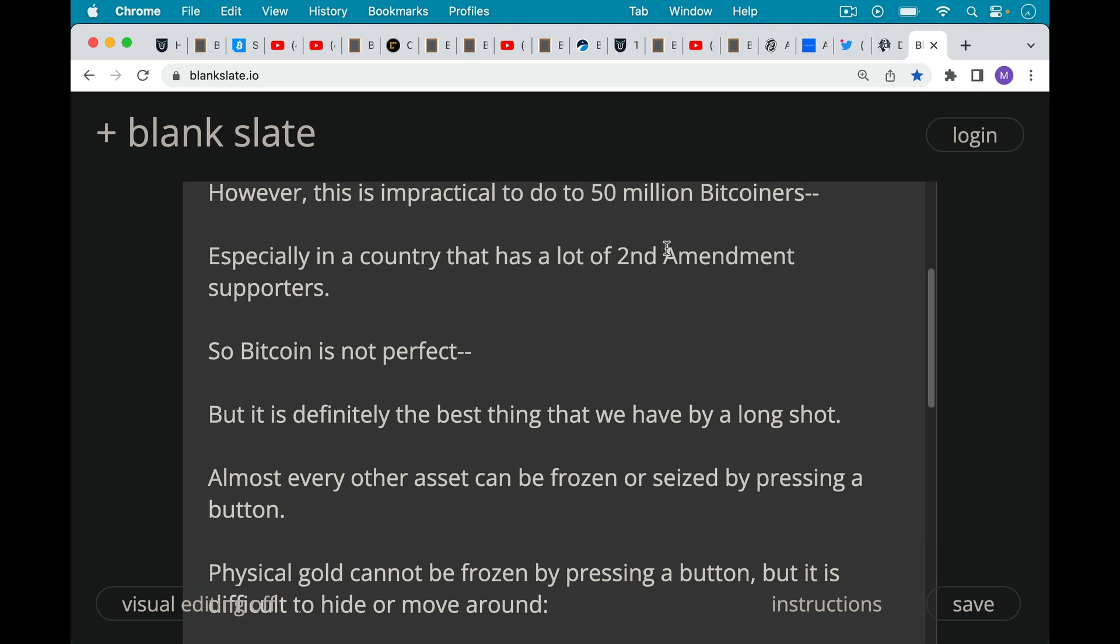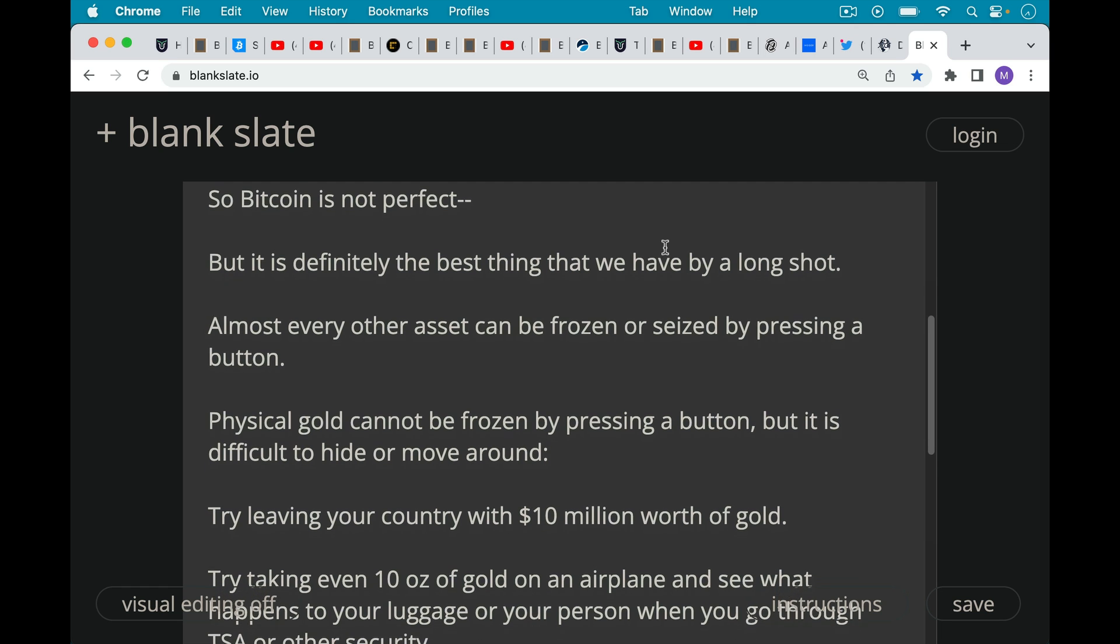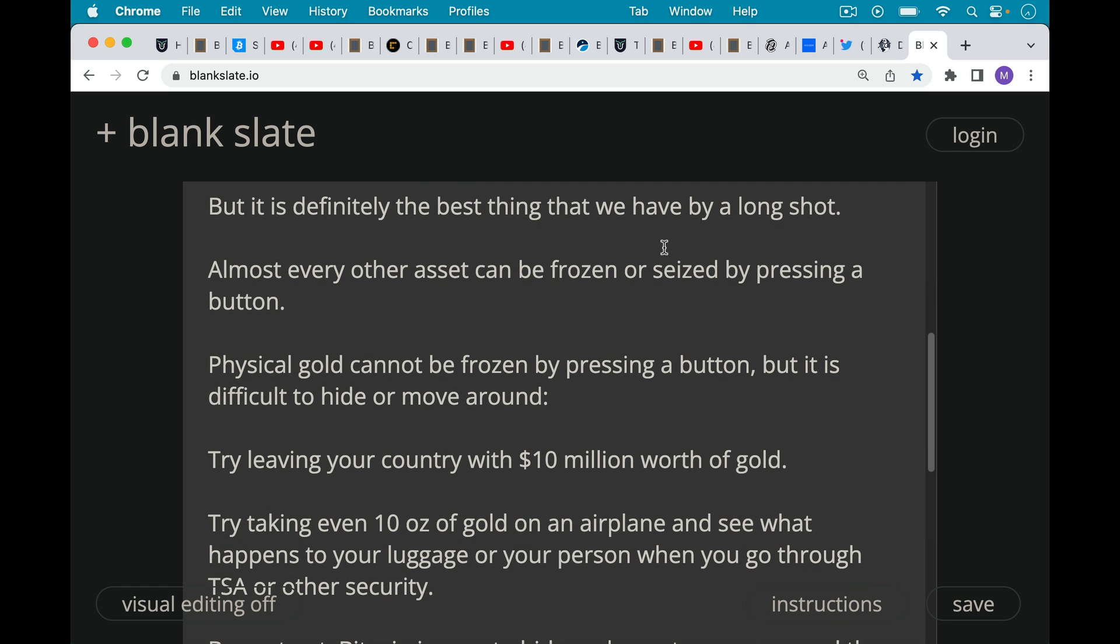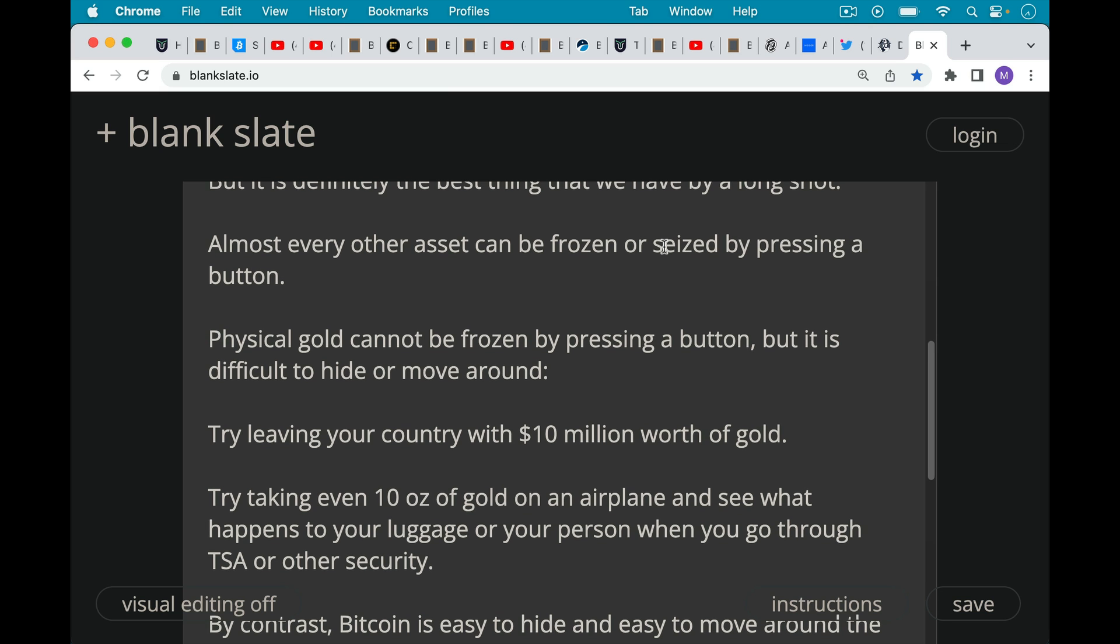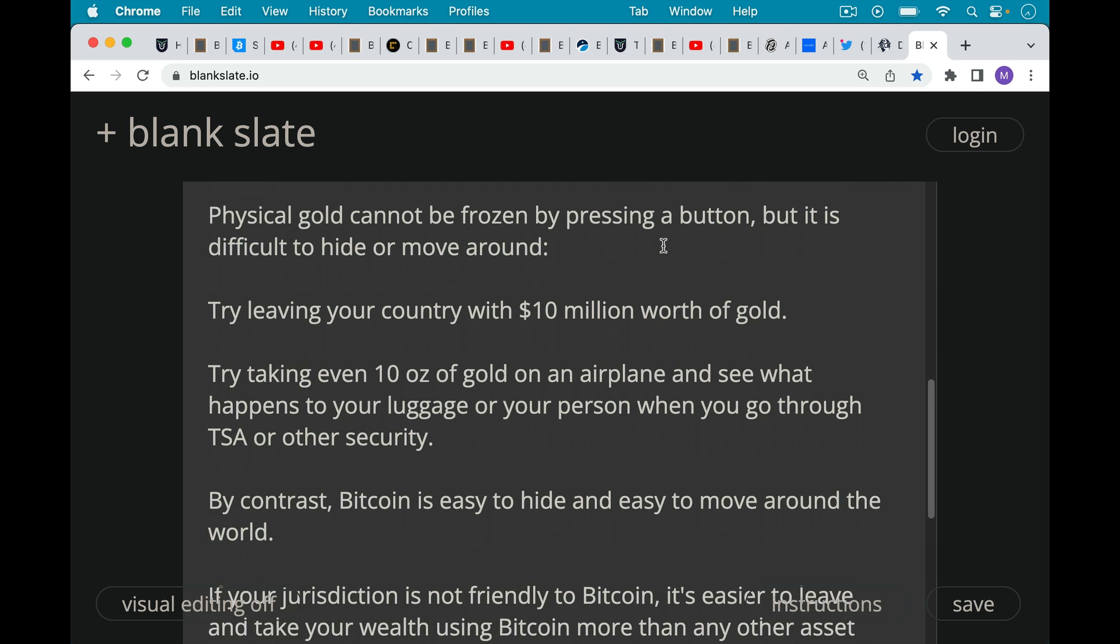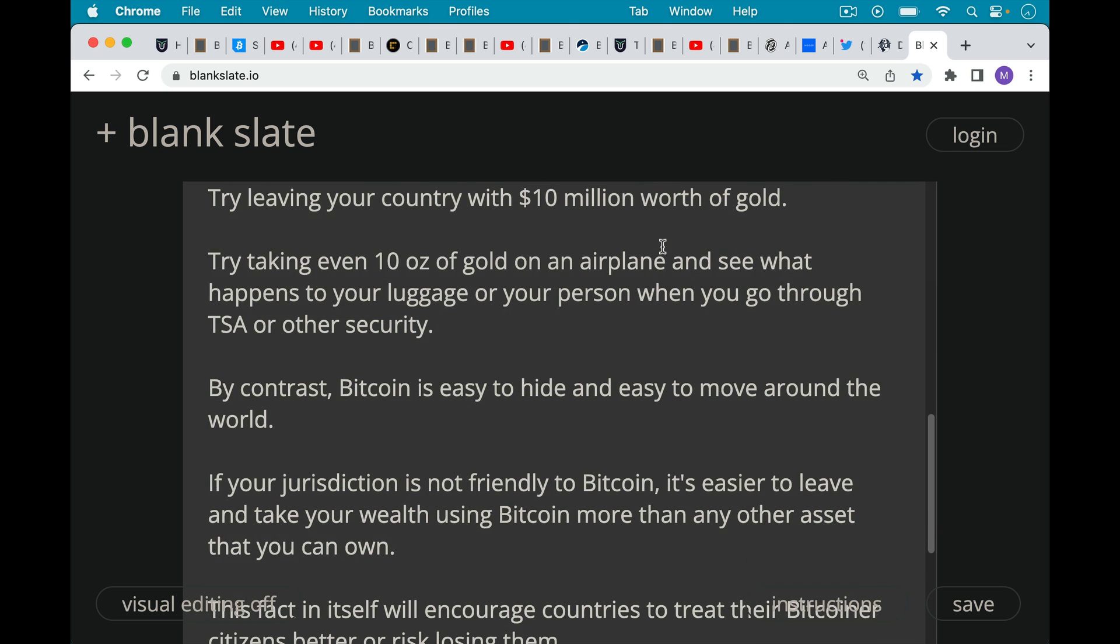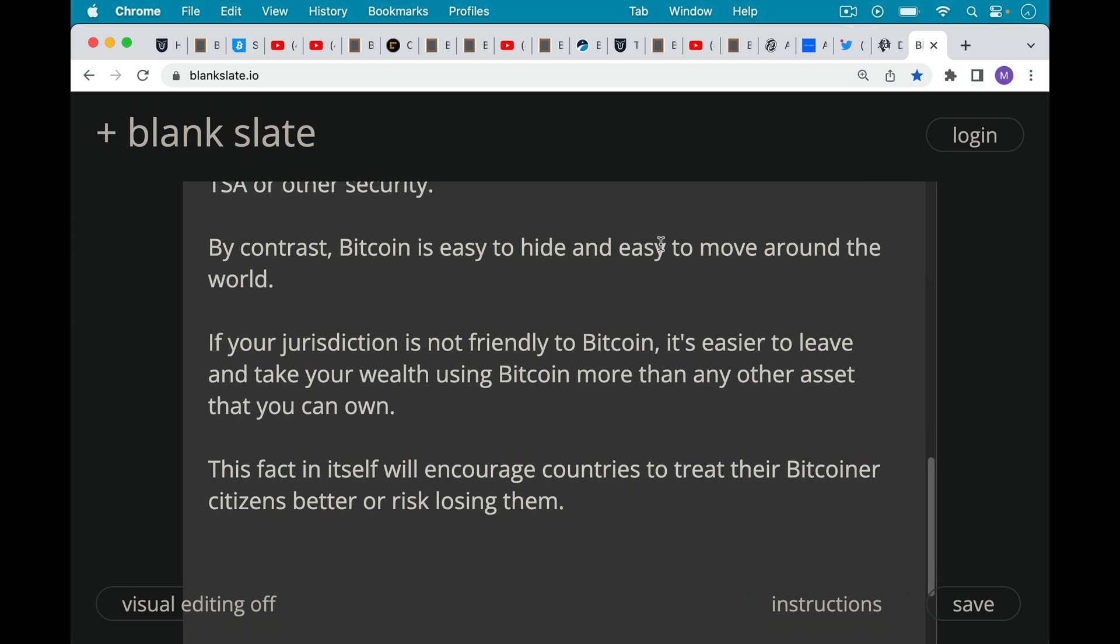Almost every other asset can be frozen or seized by pressing a button or making a phone call. Physical gold cannot be frozen by pressing a button, but it's difficult to hide or move around. Try leaving your country with $10 million worth of gold, for example, or try even taking 10 ounces of gold on an airplane or a boat or across a border and see what happens to your luggage or your person when you go through TSA or other security. By contrast, Bitcoin is easy to hide. It's easy to move around the world. And if your jurisdiction is not friendly to Bitcoin, it's easier to leave and take your wealth using Bitcoin than it is with any other asset that you can own. And I think this fact in itself will be something that will globally encourage countries to treat their Bitcoiner citizens better over time or risk losing them. Because it's one thing people can't take their piles of gold or real estate with them when they leave a country, but people can take their Bitcoin. And governments are going to have to learn this the hard way that you're either going to have to build a wall to keep 50 million Bitcoiners from leaving, or you're going to have to just start treating them better.